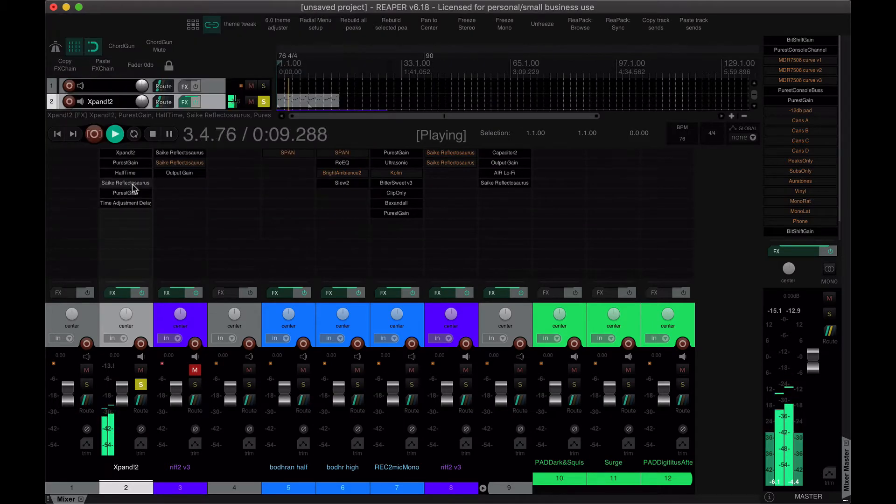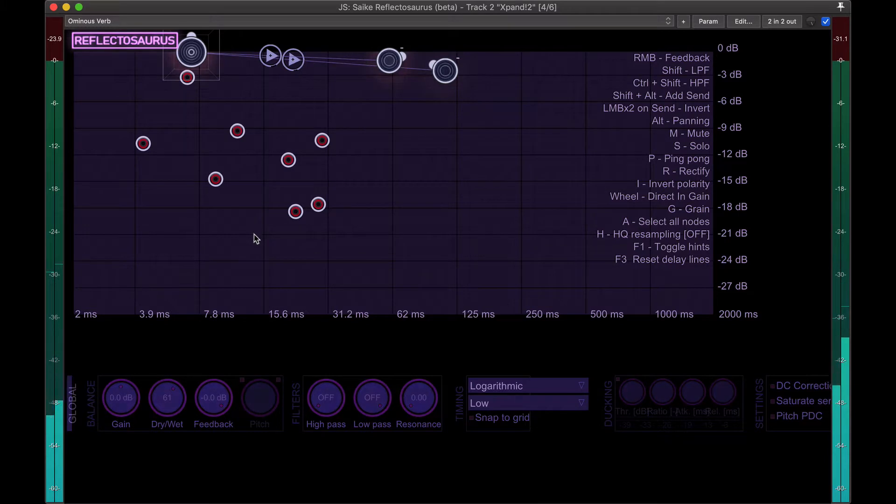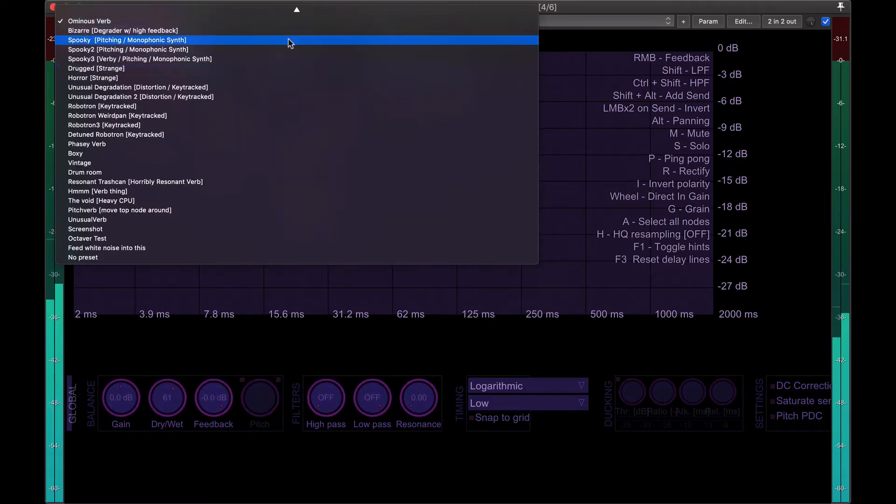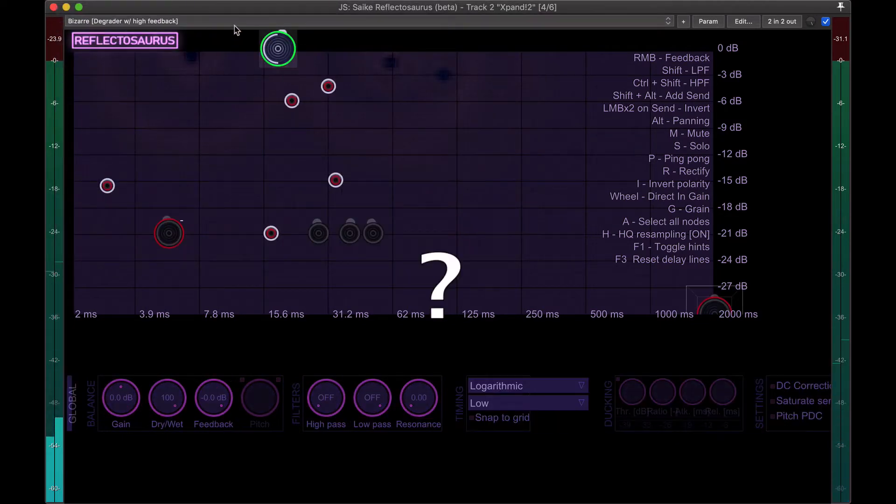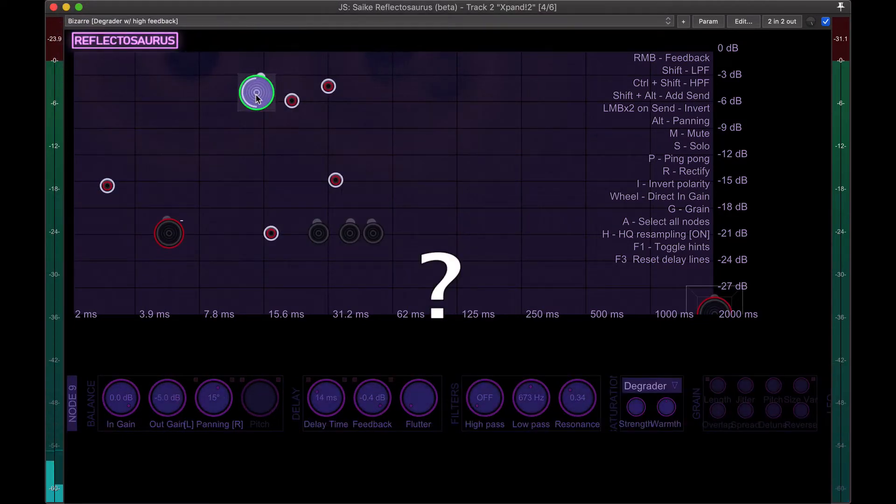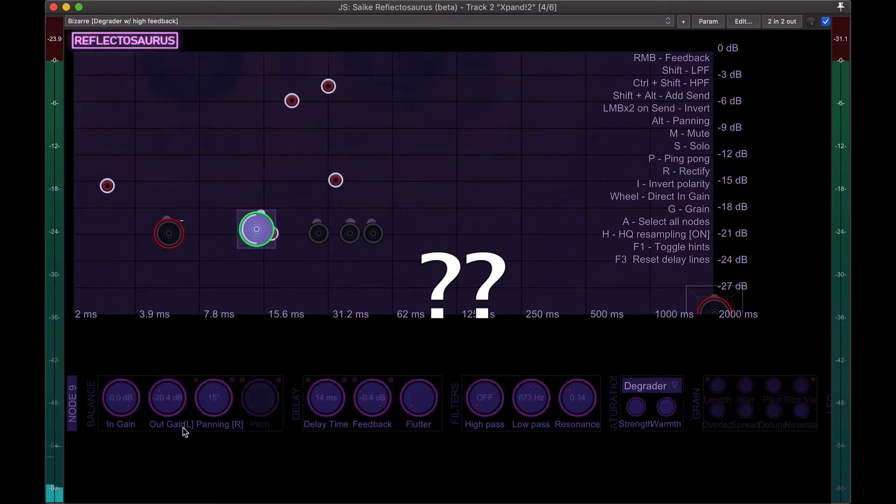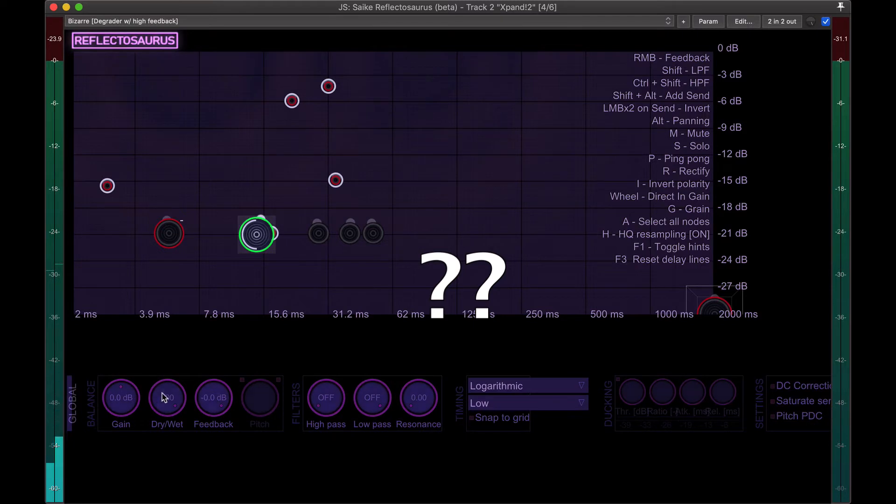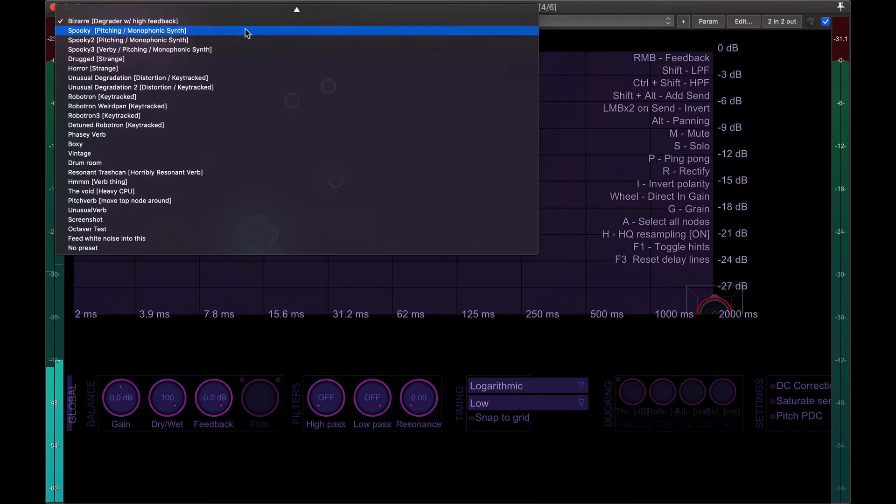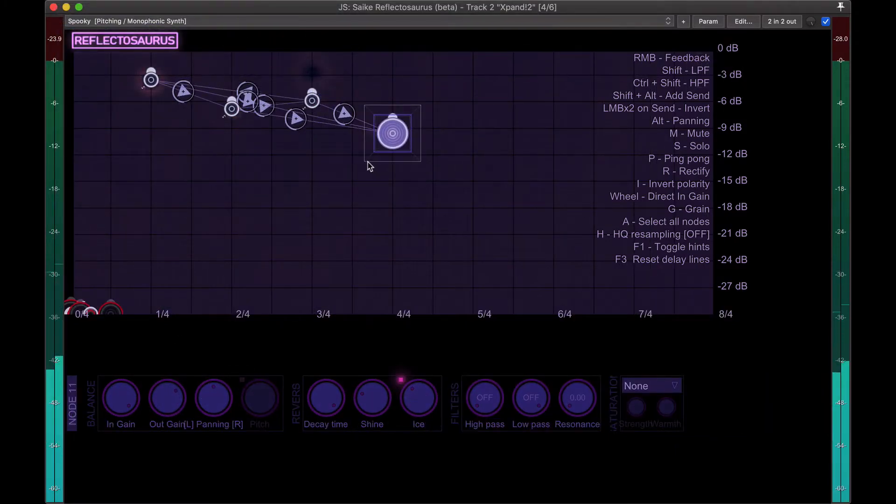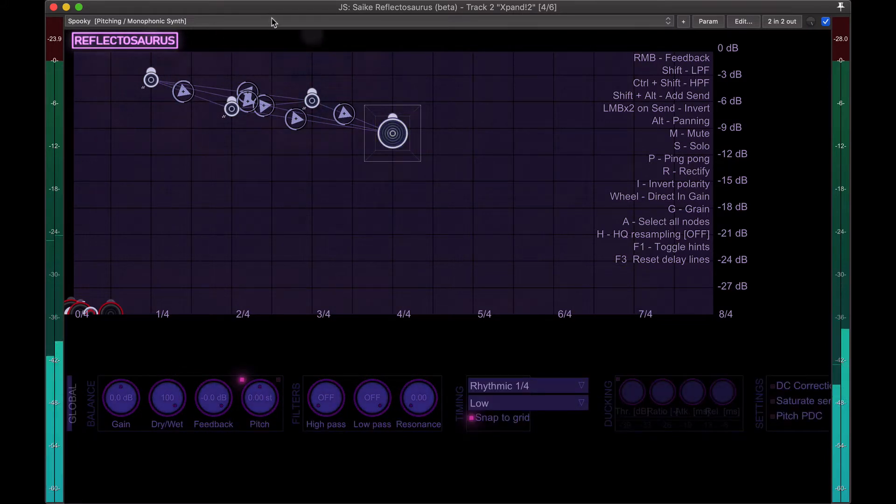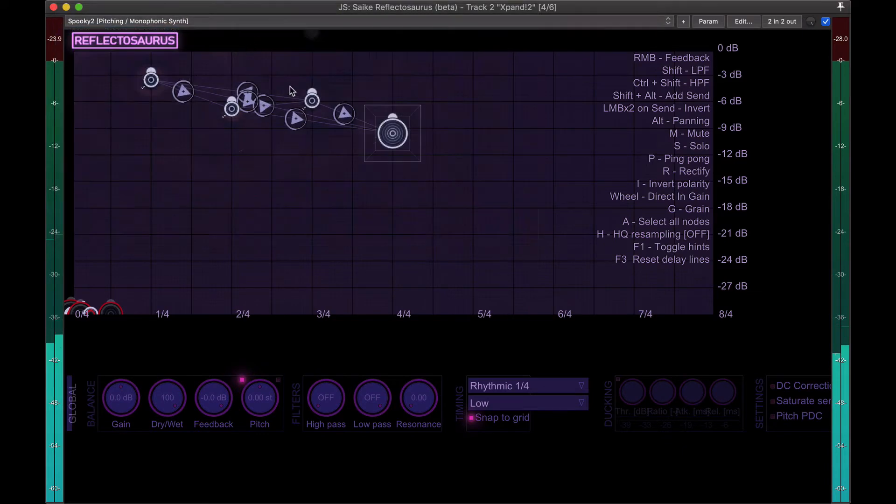Let's just go through some presets. Degrader with high feedback, yeah that's fun. Well that's, yeah, very spooky indeed.